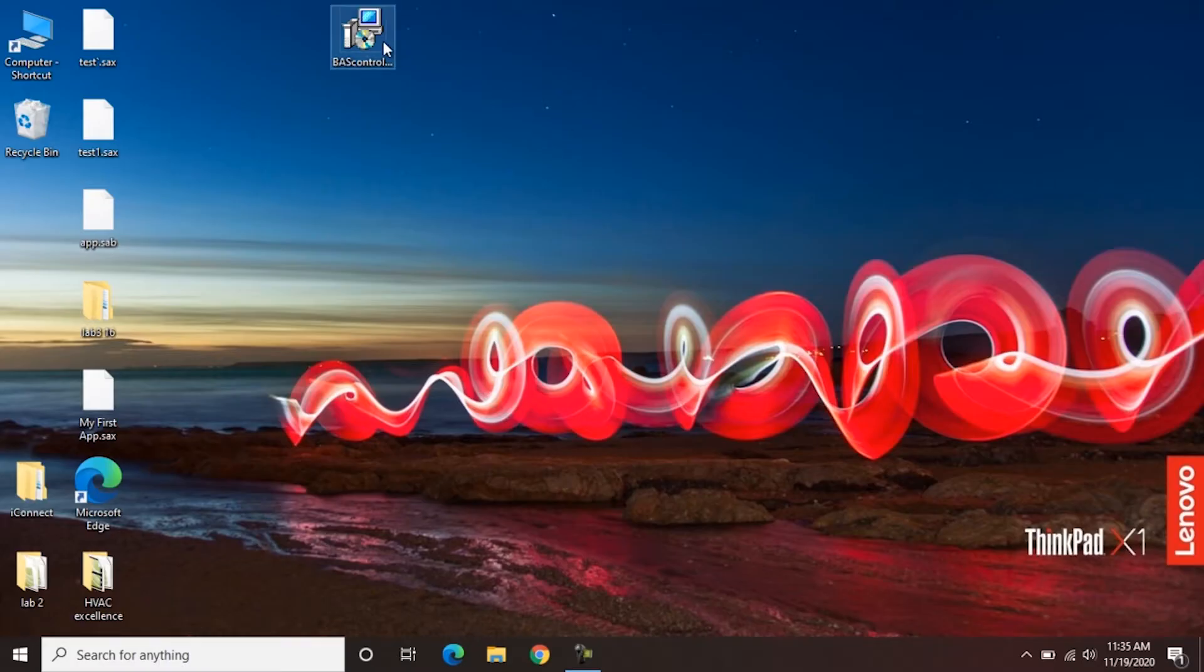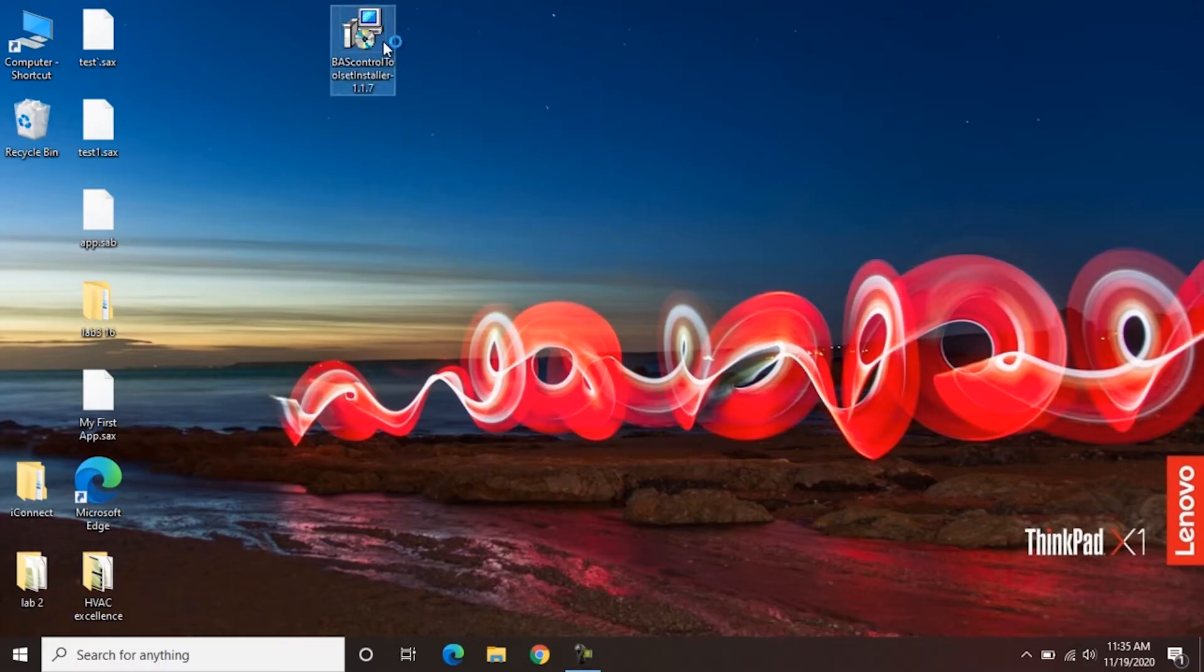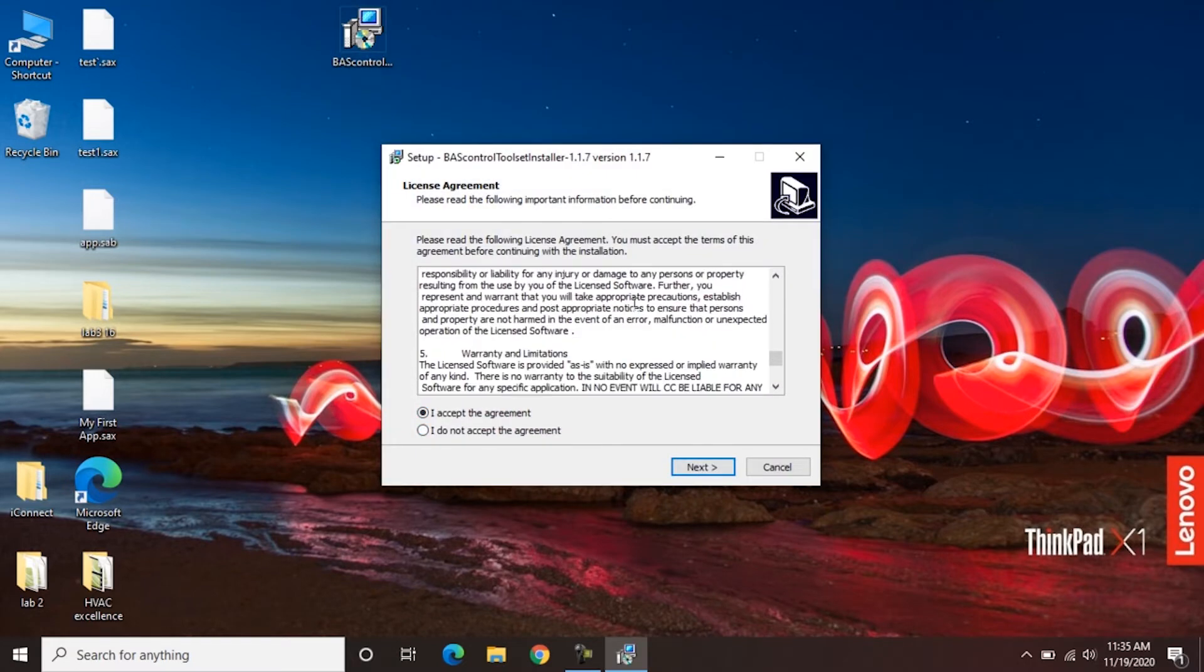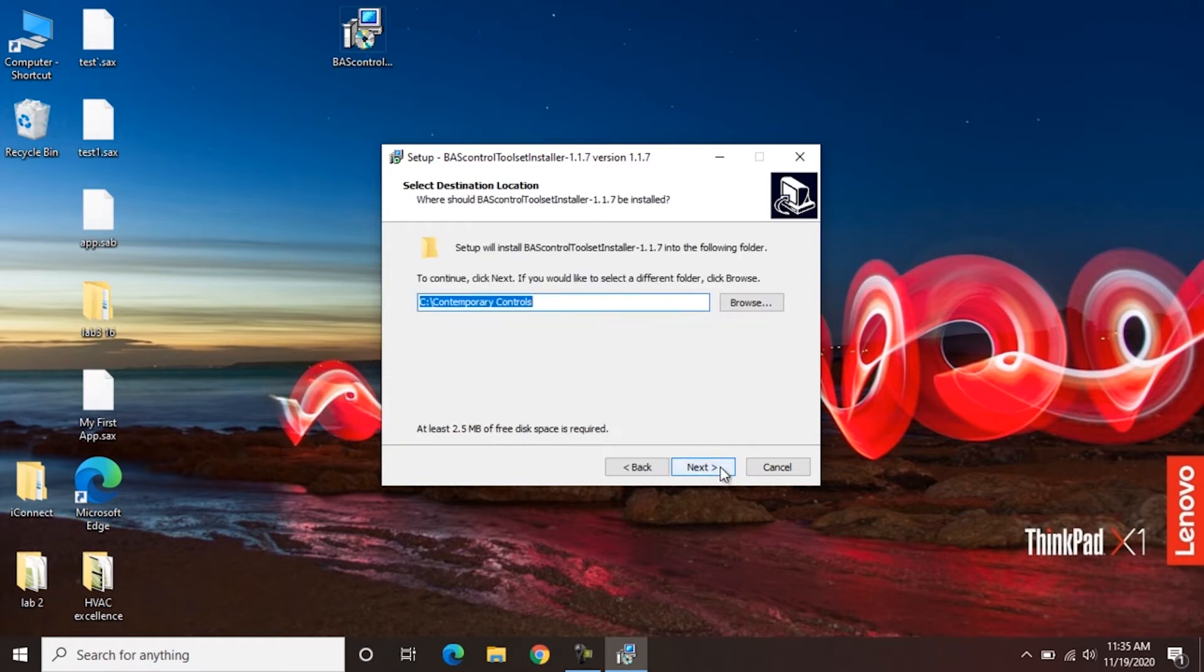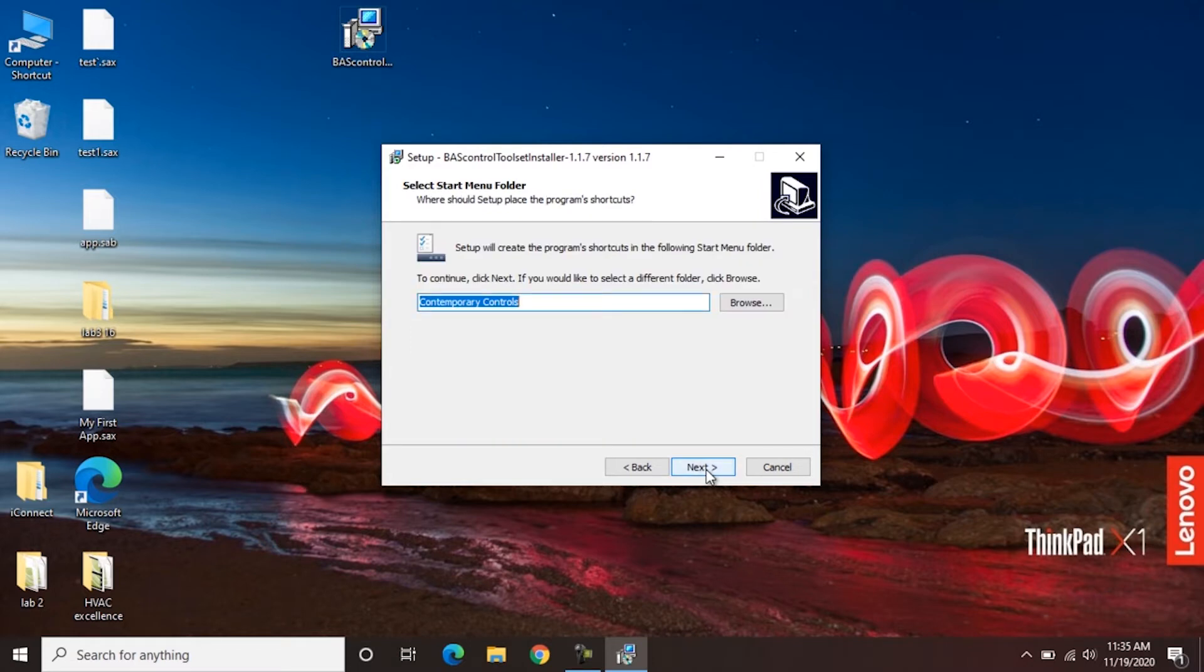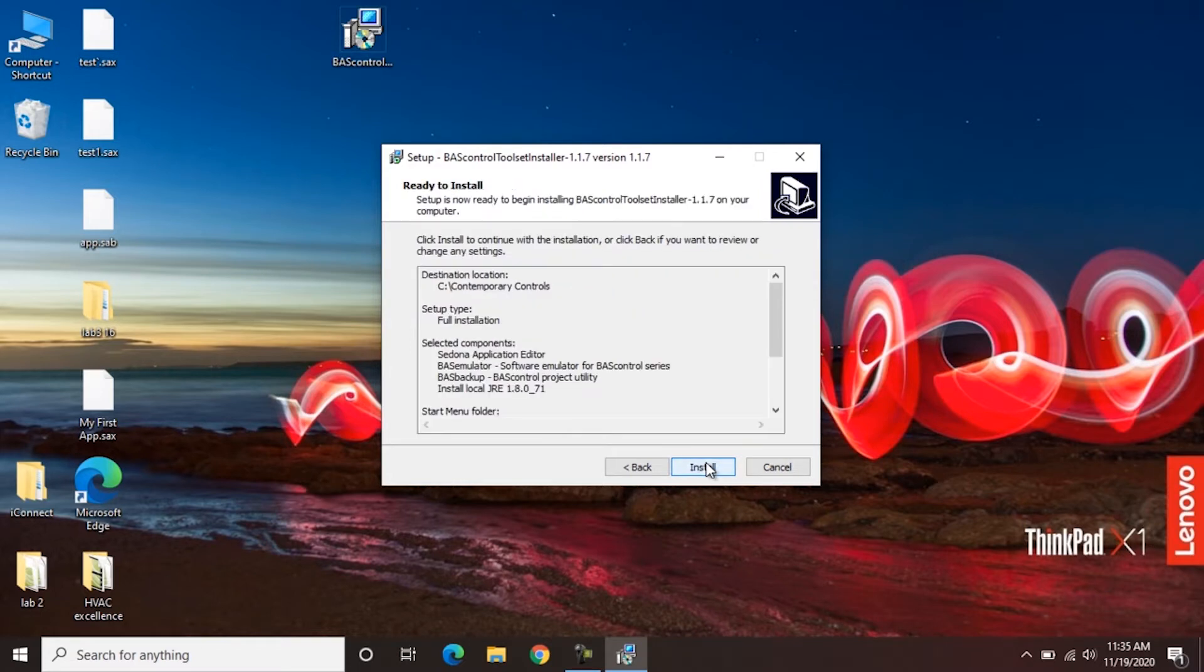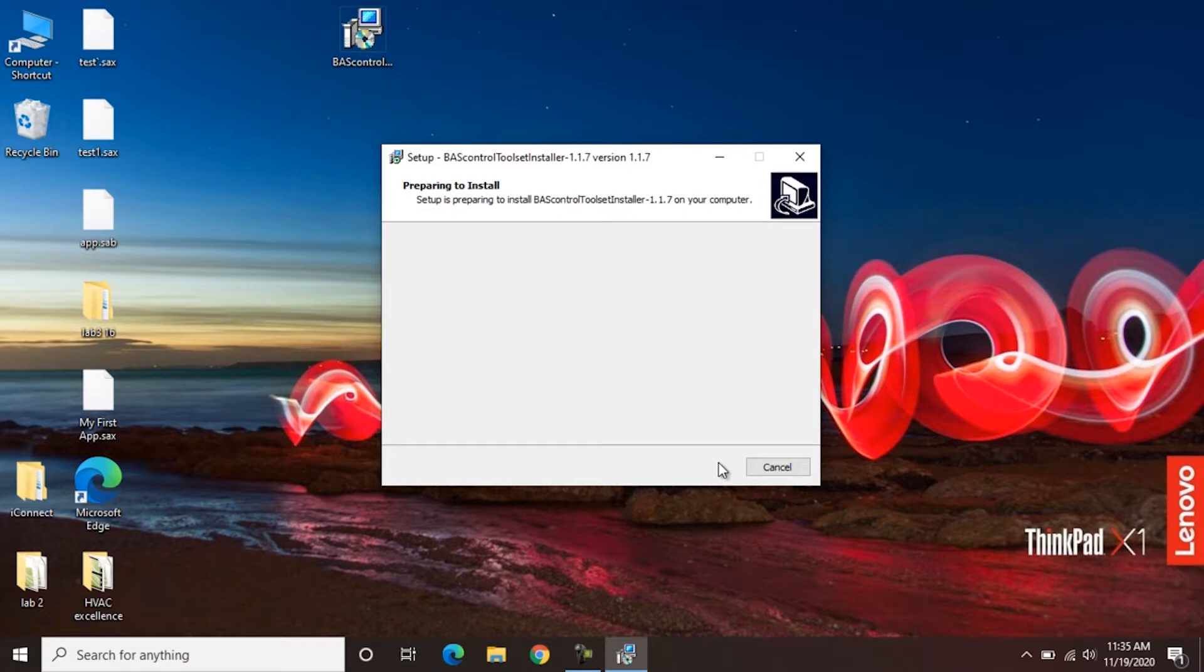Once downloaded, it's pretty simple. Double click, accept the terms, read through the agreement, select where you want to install it, what software you want to install, a couple more options, and then install.